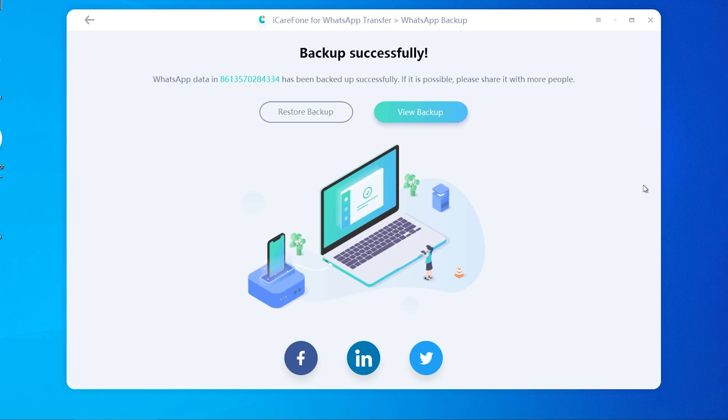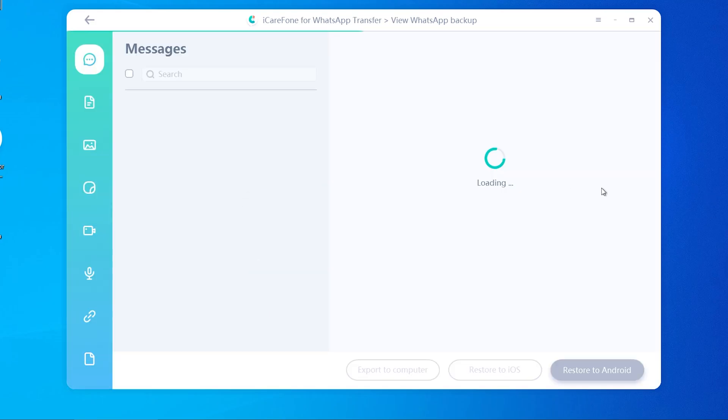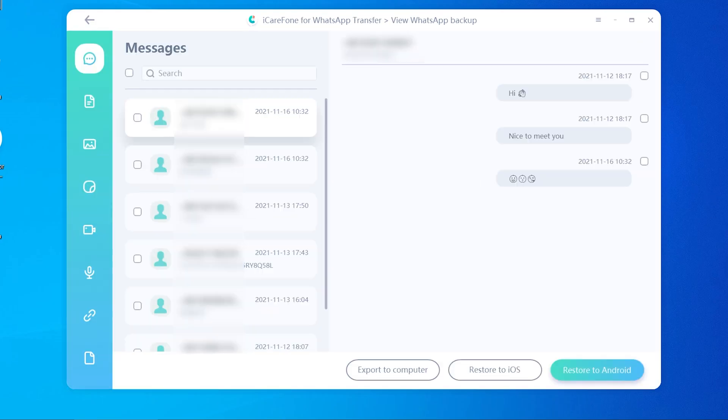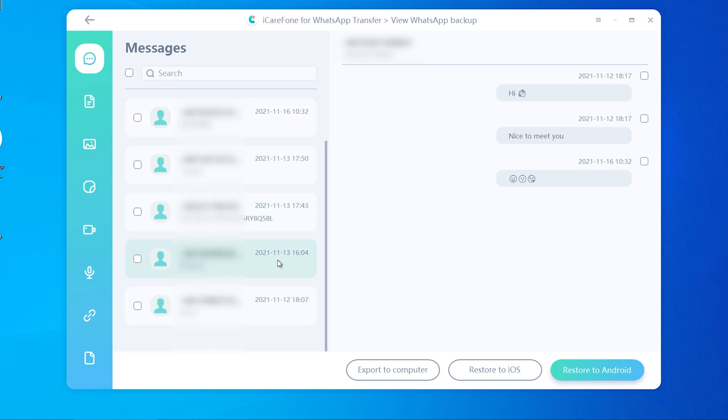Now you can view the backup. You will see all the WhatsApp messages are there, including photos, images, emoji, video, voice messages, stickers, and links.